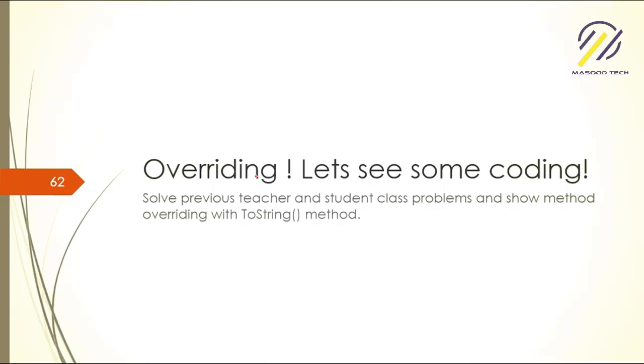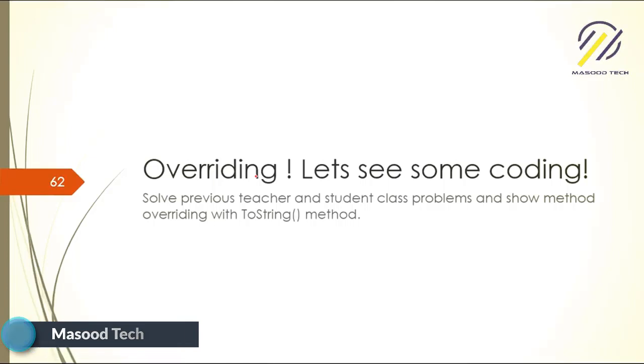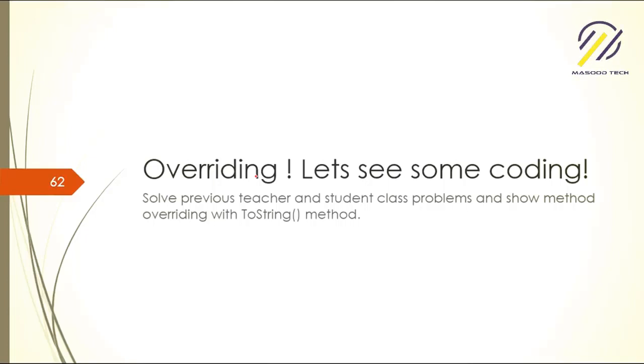The toString method is very common. If you have a number and want to make it a string, you just use the toString method. If you've defined a new class and use toString, you'll see the class name with the namespace.